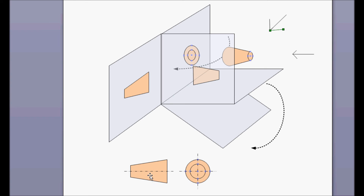In engineering diagrams — such as a plan or floor map — on the bottom right-hand side you will see a symbol. When you see this symbol, it means the isometric drawing is done in the first angle.